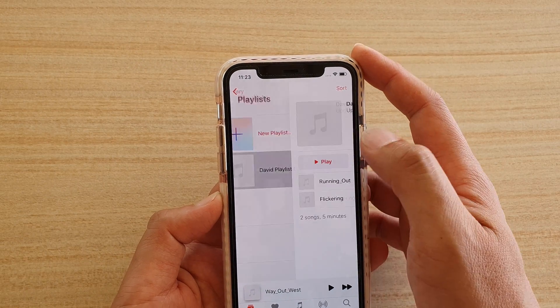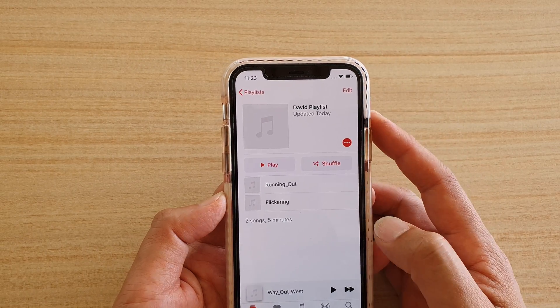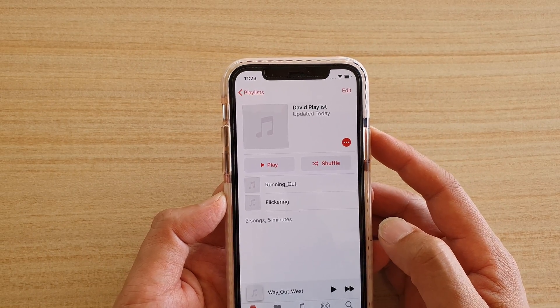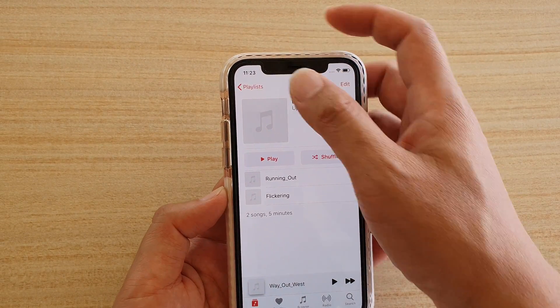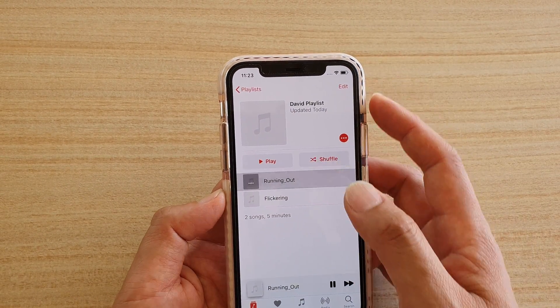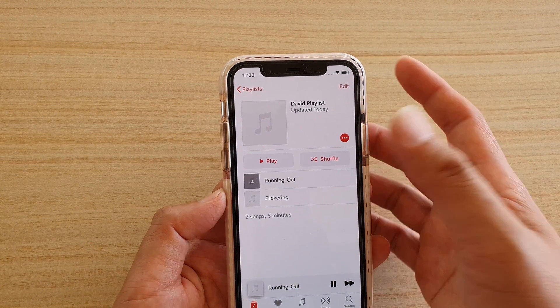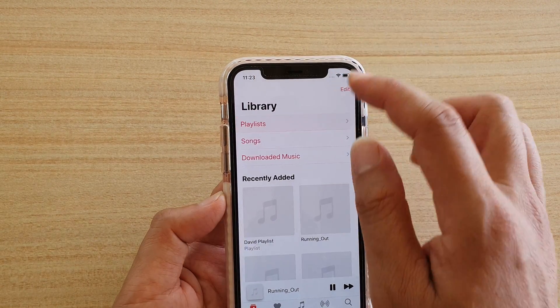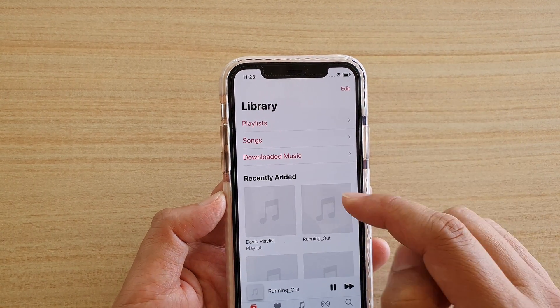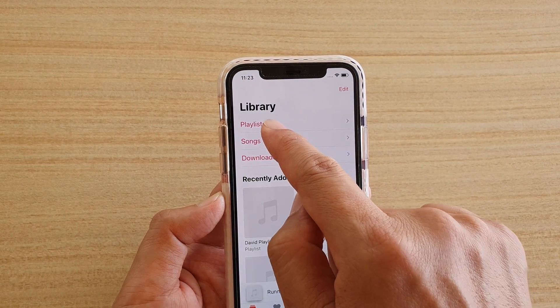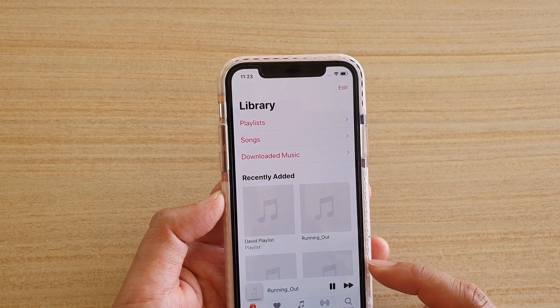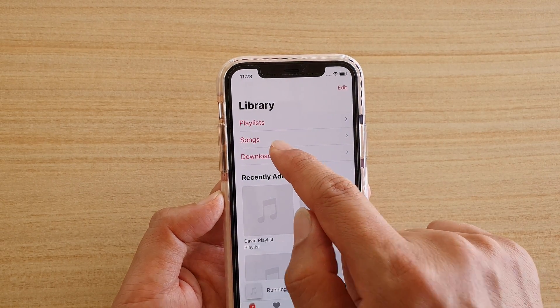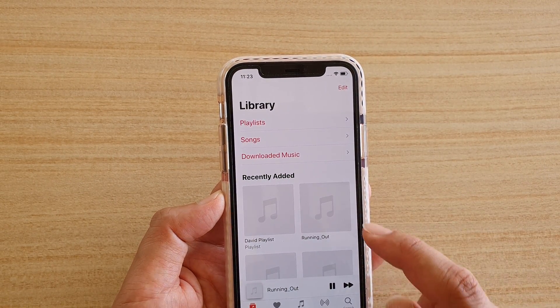Now in this library I have two songs and I can play from the playlist. If I go back to Library, I can play from the playlist or I can play from Songs.